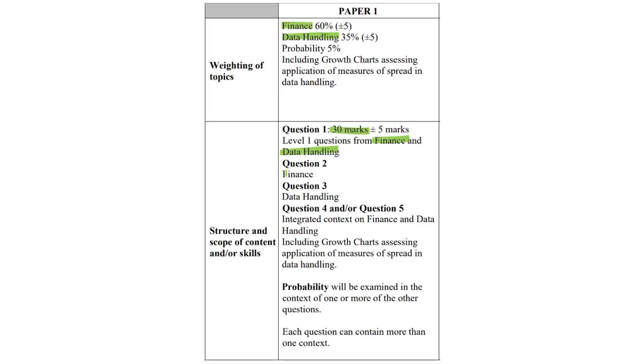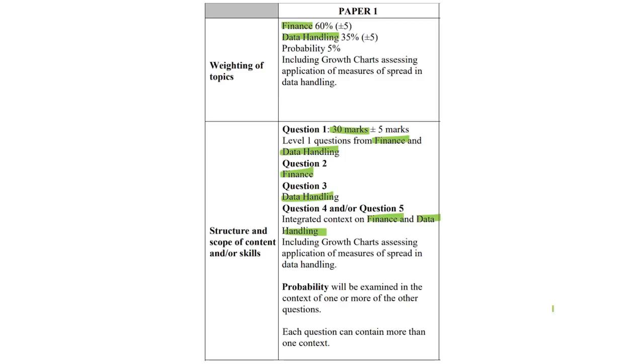Question 2 is definitely going to be finance, question 3, data handling. And question 4 and or question 5 is going to be this integrated question, where we utilize both our finance skills and data handling skills. I really hope you have those skills. If you don't, then, well, you're a bit cooked. But there's still time, okay, you can always uncook yourself. Probability, it will be examined in the context of one or more of the other questions.